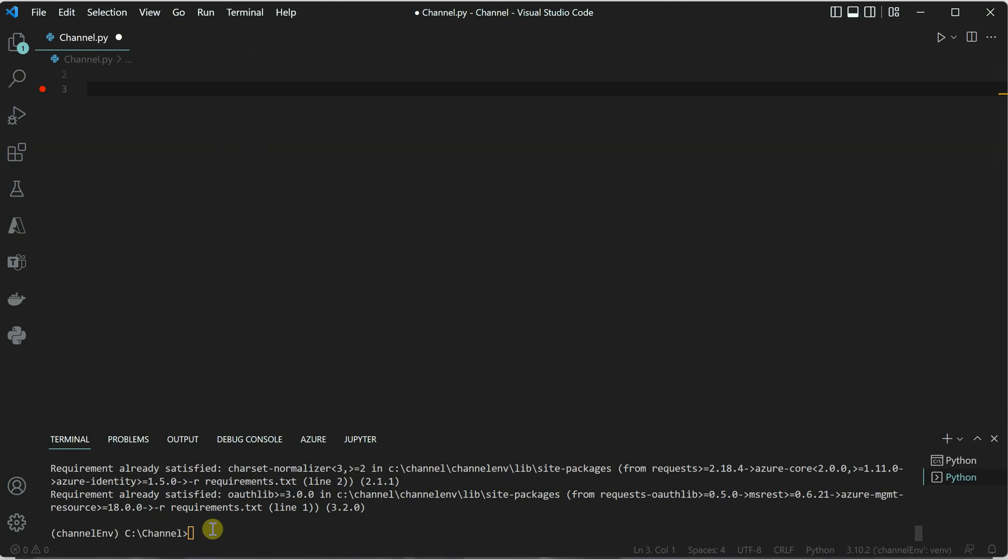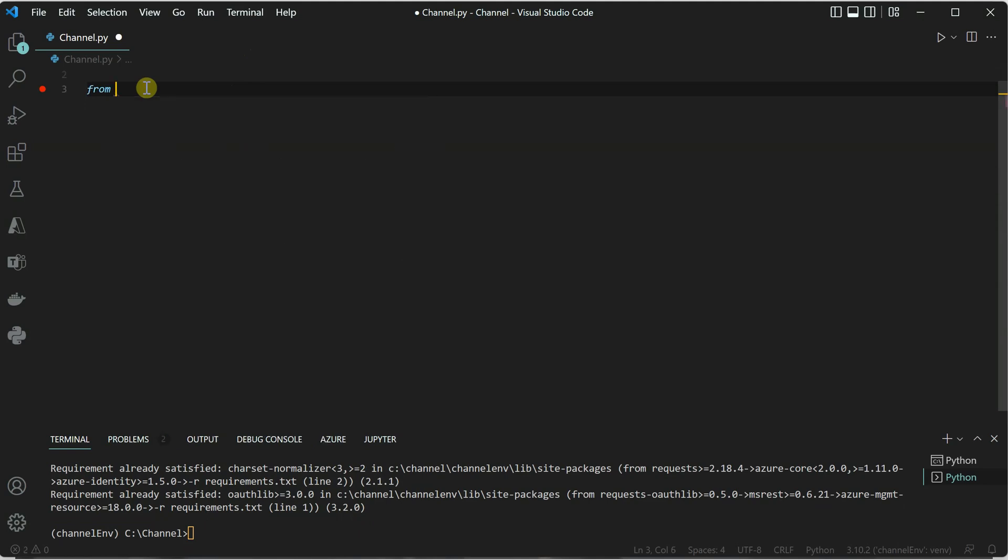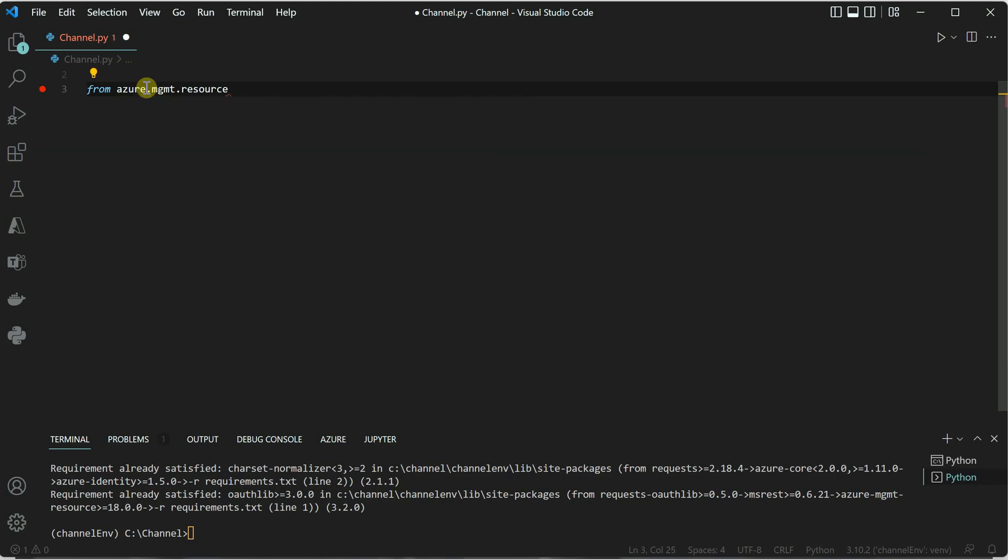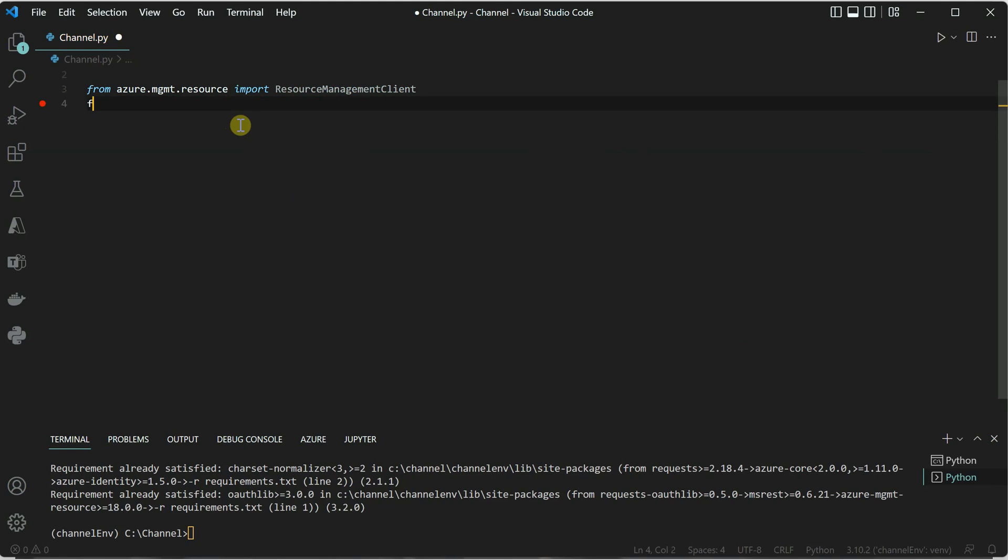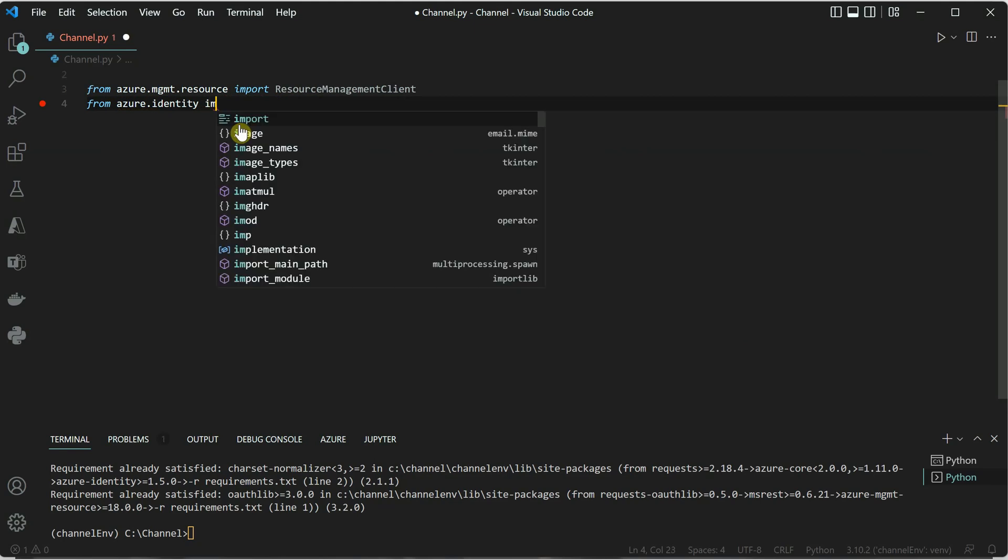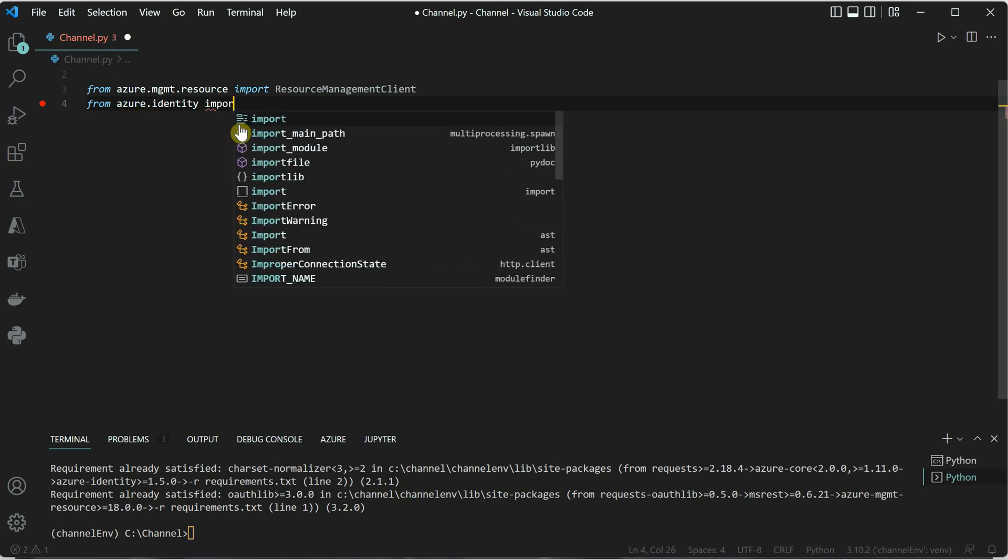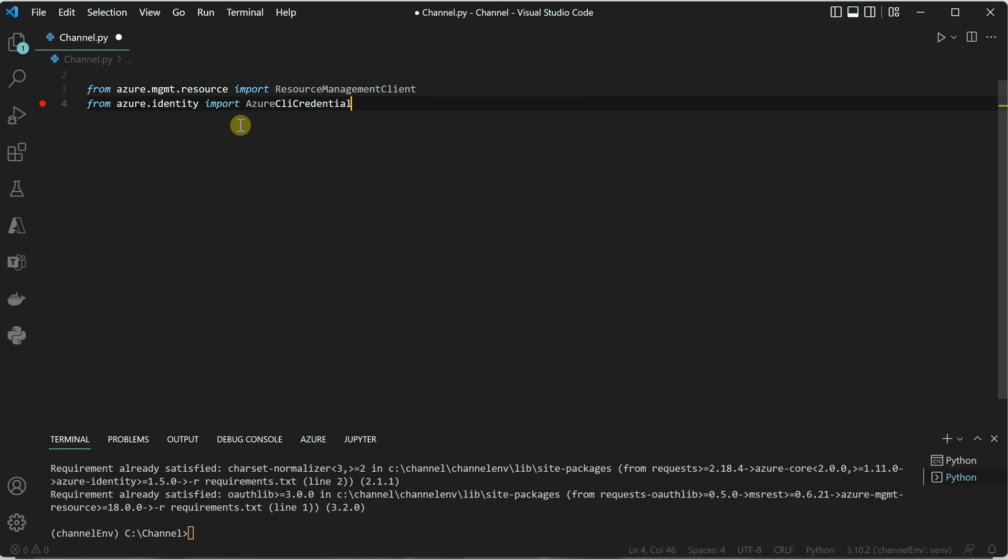Let's get started by importing the dependencies. The very first one is from azure.mgmt.resource we need to import ResourceManagementClient. Another thing we need is identity, so azure.identity, and from here we will be importing AzureCliCredential. Once these two things are done, we are good to go ahead and create the required objects.